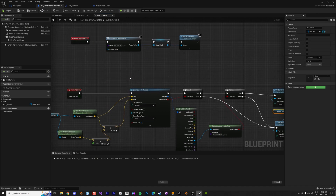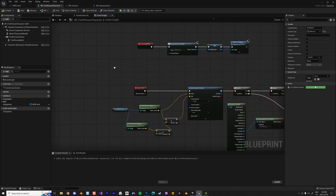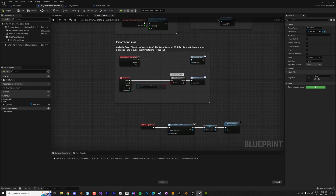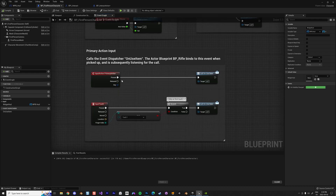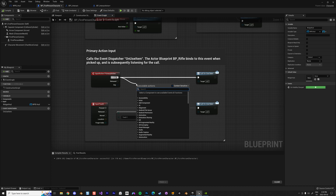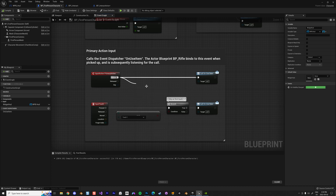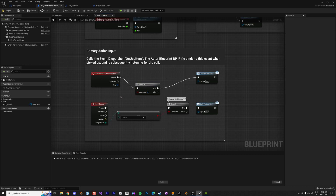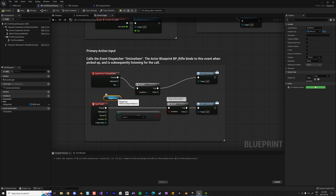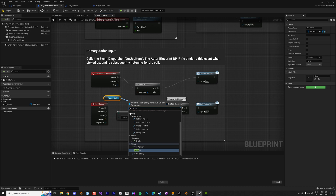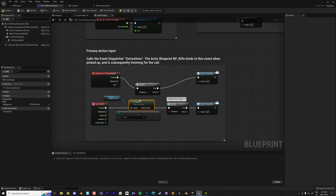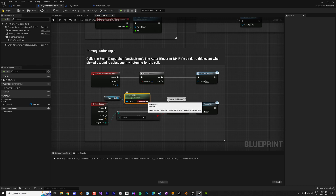Now I'll trigger the teleport on click. I'll use the Input Action for mouse click, and use the HUD visibility as a condition — if the widget is visible, that means there's something that can be interacted with.